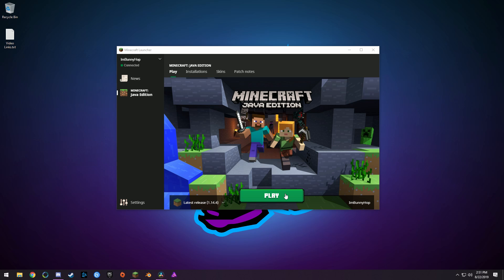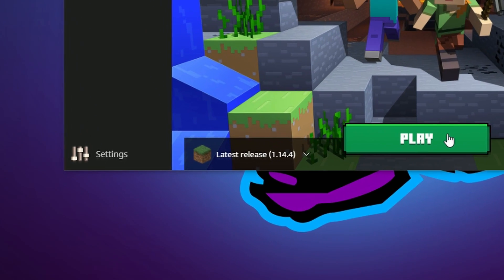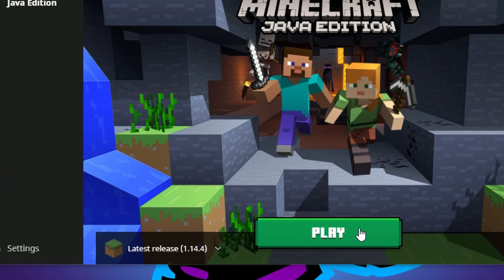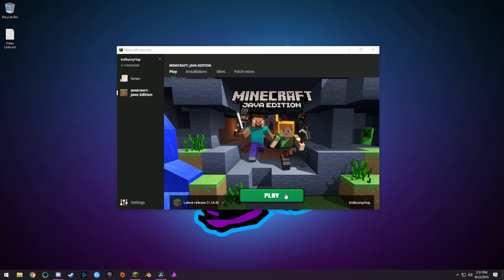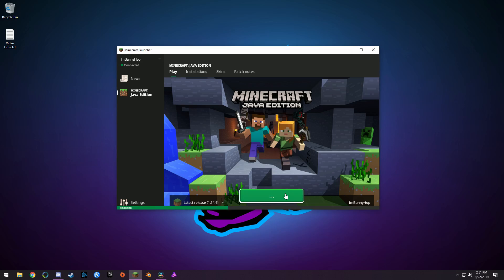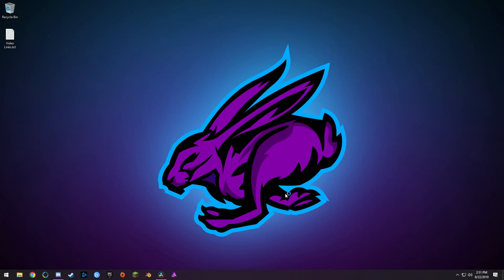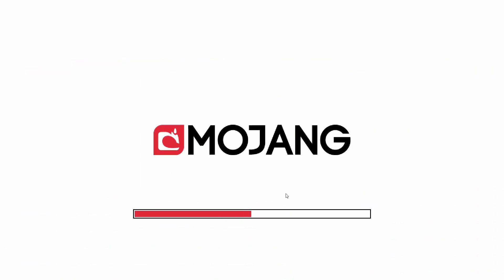Starting things off, first what you want to do is make sure that you are running the version of Minecraft that you want with OptiFine. For me I'm running Minecraft 1.14, so what you want to do is make sure you play that version once so that it starts up and generates the files at least one time.